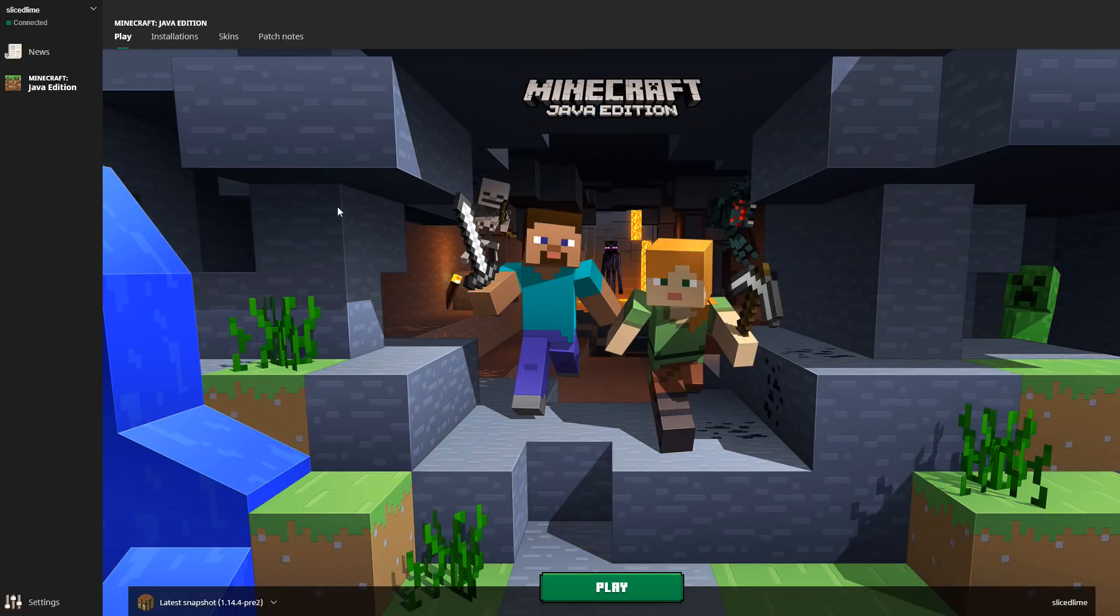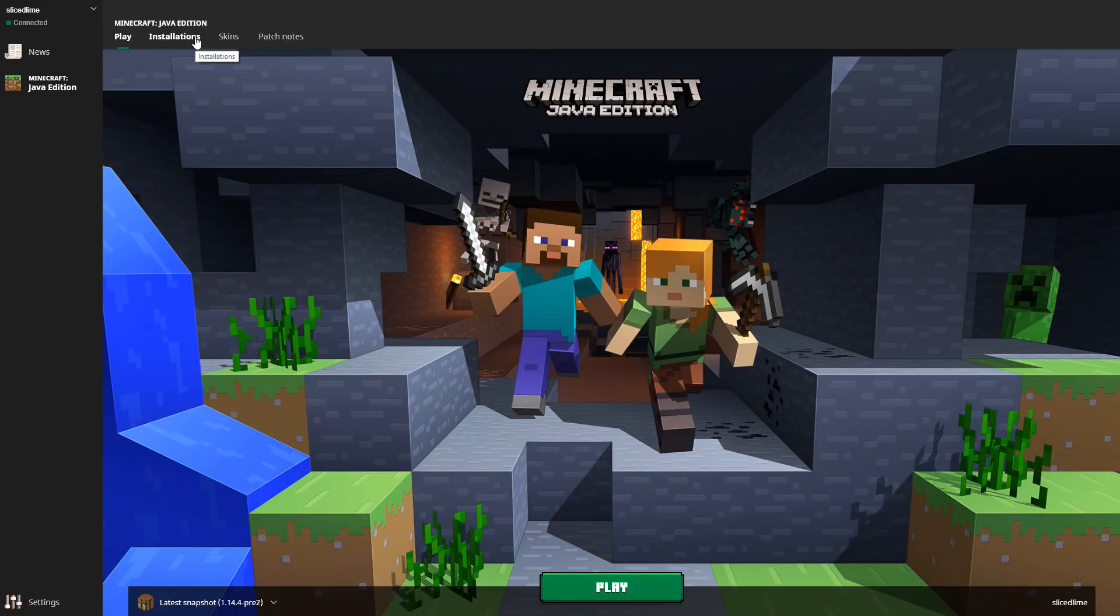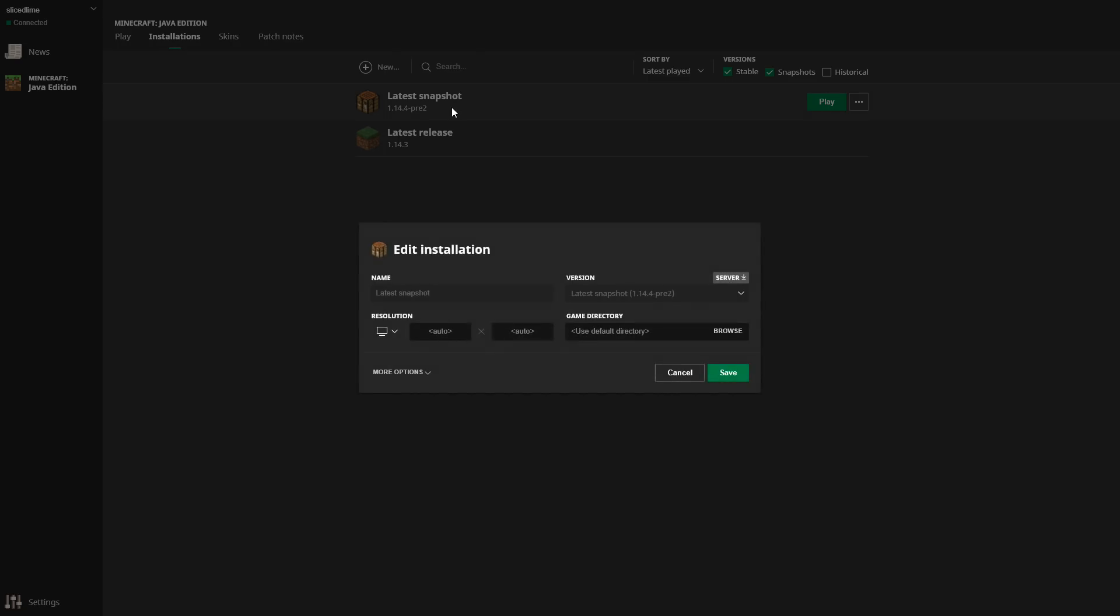Let me show you one more thing though. Now we're back in the launcher. Let's go to installations again and click this latest snapshot installation. Now we get some options here, and one thing you can do is click the browse button for game directory, and that will let you select a different directory for your snapshots installation. That will mean that you won't have access to your normal game worlds, but it will also protect you against any flaws in these snapshots messing up your normal Minecraft worlds.